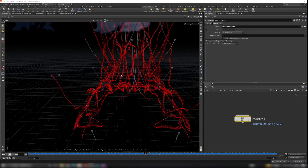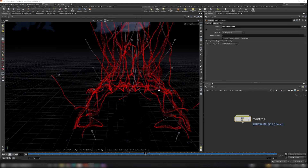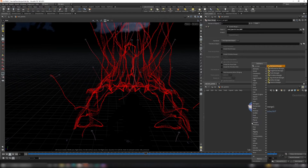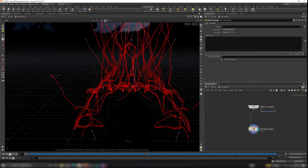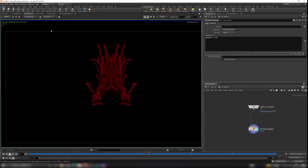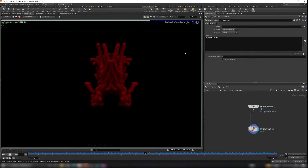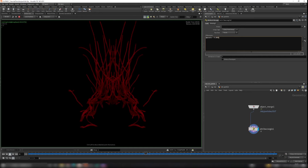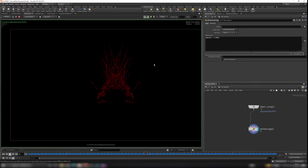The problem is we need a pscale attribute for the particles so that Mantra knows the scale of each particle. Go to the object level, go to Render Particles, and create an Attribute Wrangle node. Connect it and type: f@pscale = 0.1. Go to the Render View and render again. The particle size is changing — still too big, so let's try 0.01, then 0.005. That looks good.